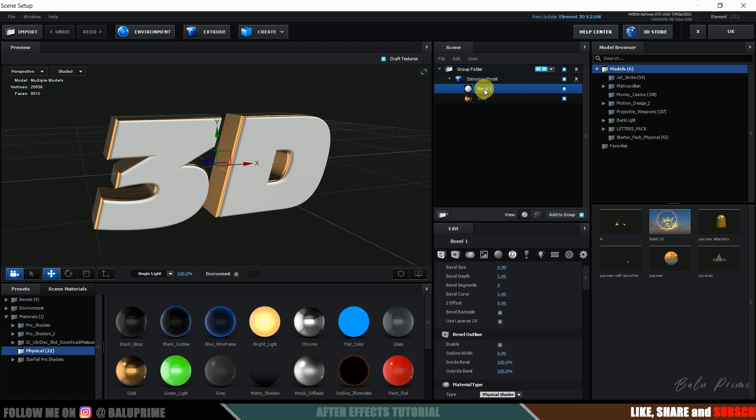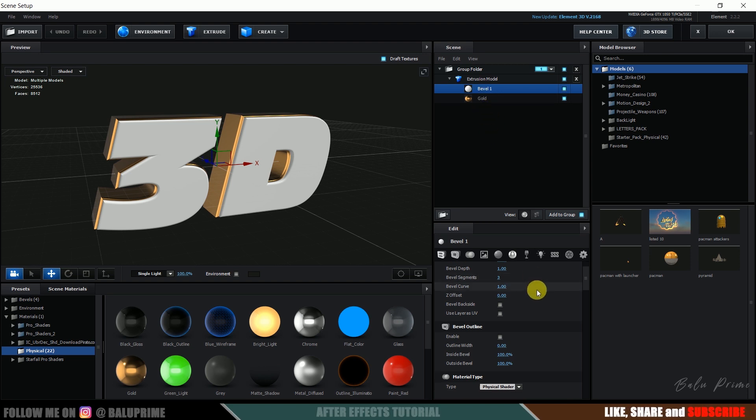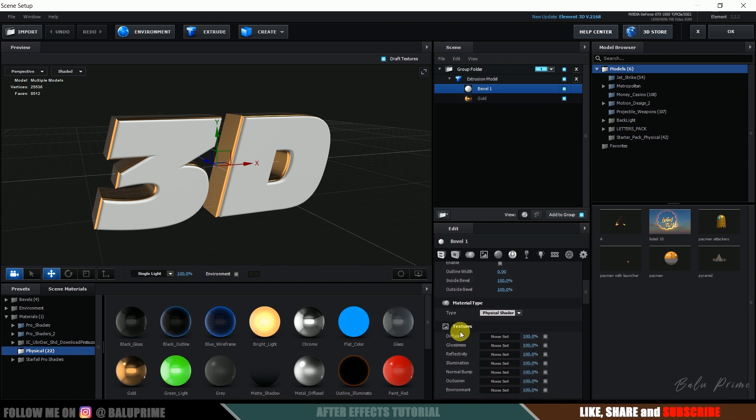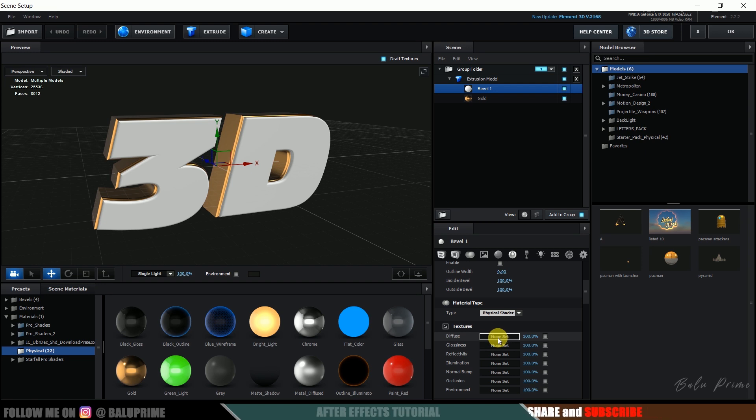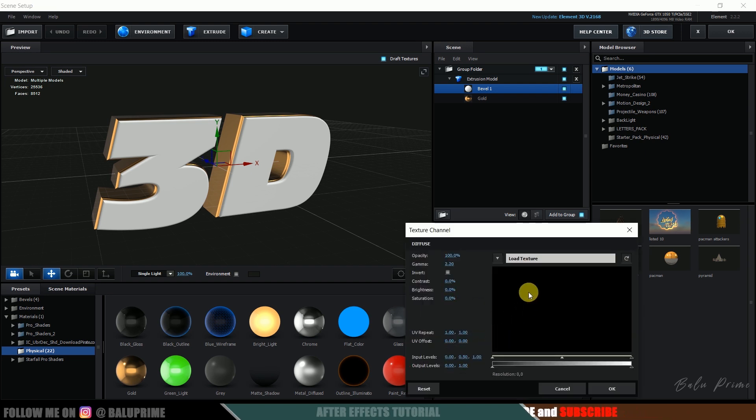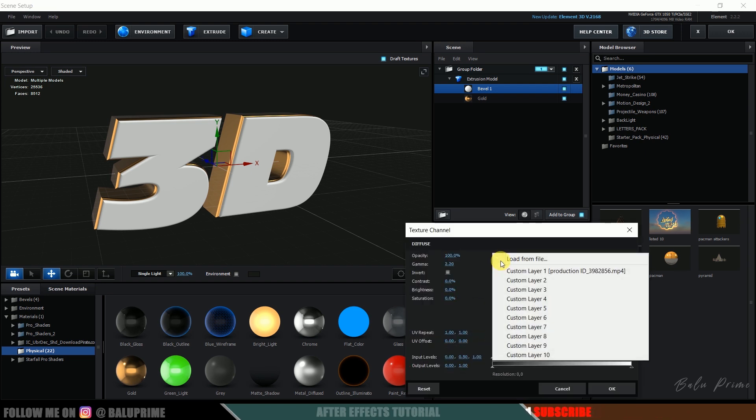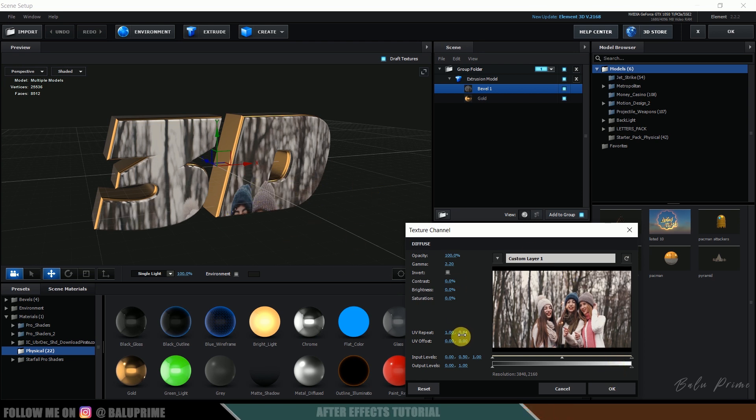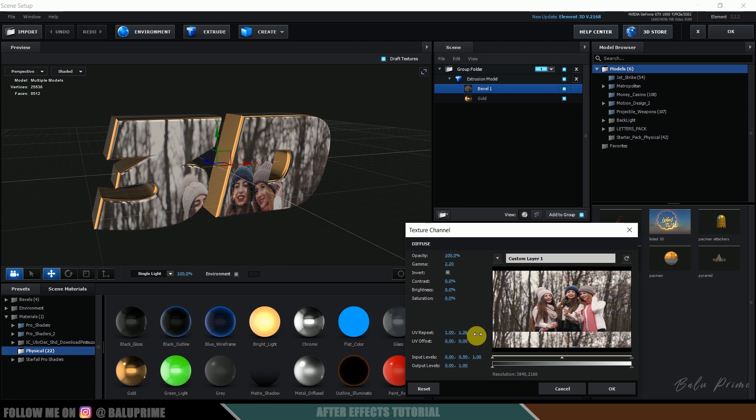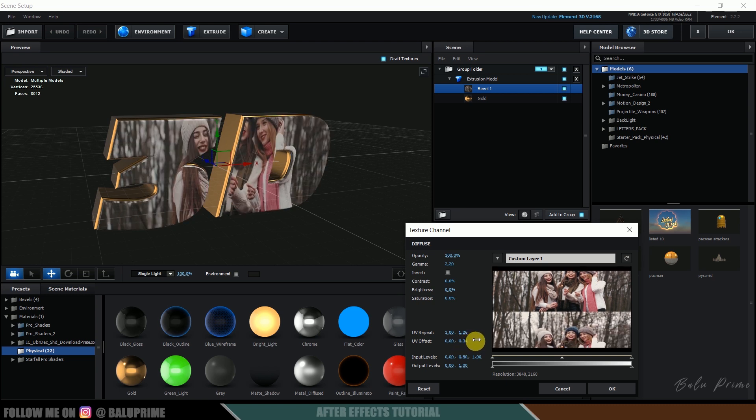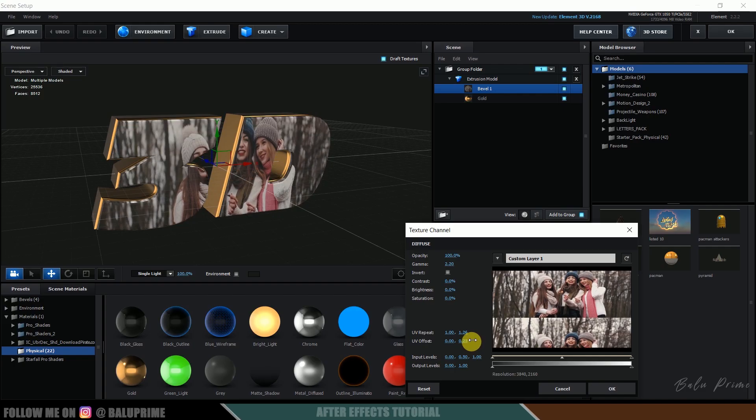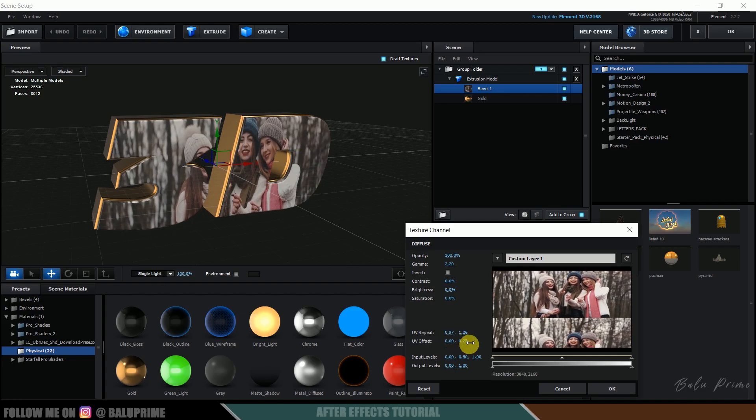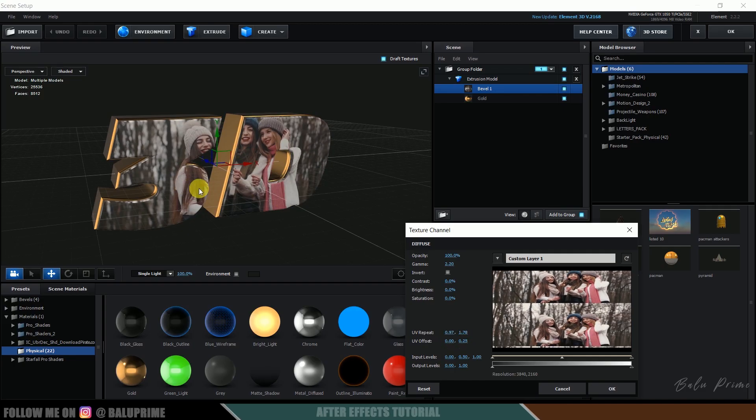Select this bevel 1, scroll down to this diffuse options in texture. So click on this none set button and from drop down select that video. So now we got our video on that. So from here we can adjust our video alignment, position, everything. So here you can see I have adjusted the position and scaling, everything, now it's okay nice.